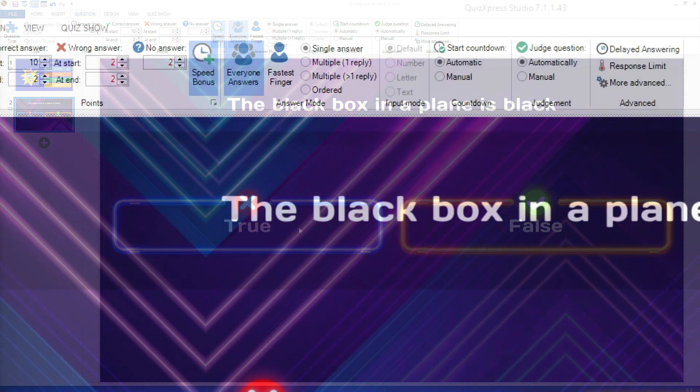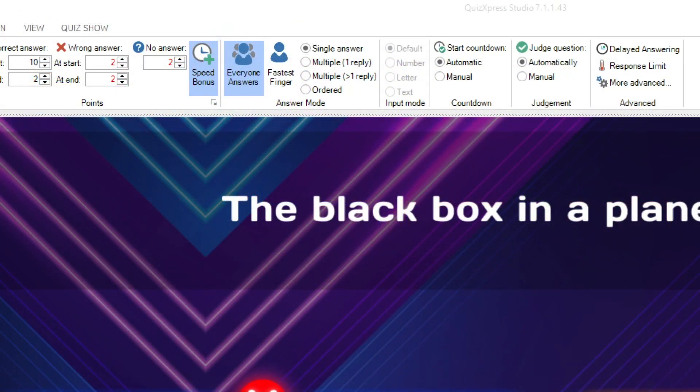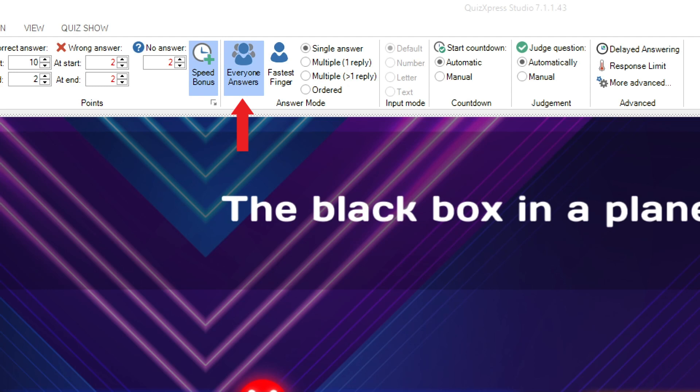Quiz questions have two answer mode options. You can choose between Everyone Answers and Fastest Finger. In Everyone Answers mode, all players can answer a question, and in Fastest Finger mode, the player who presses the buzzer first appears on screen and can answer the question after which the quiz master judges the given answer. When the answer is correct, the indicated amount of points is won by the player, and when the answer is incorrect, the player is locked out for the remainder of the question.